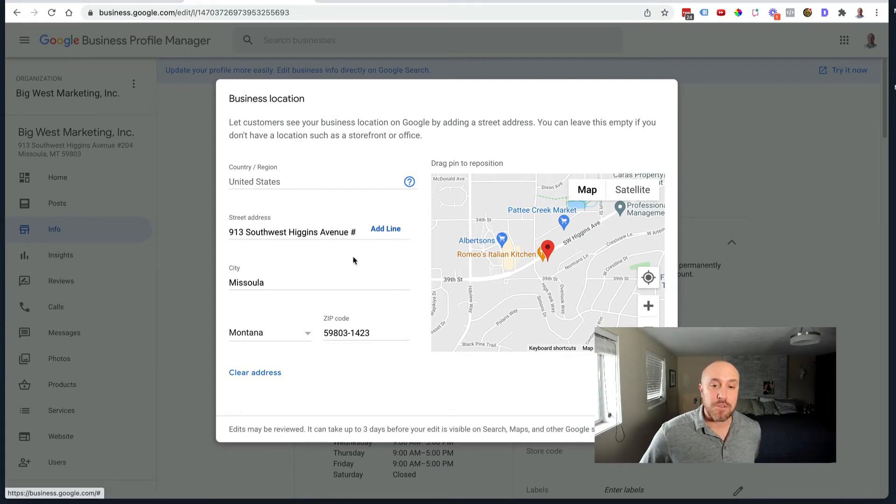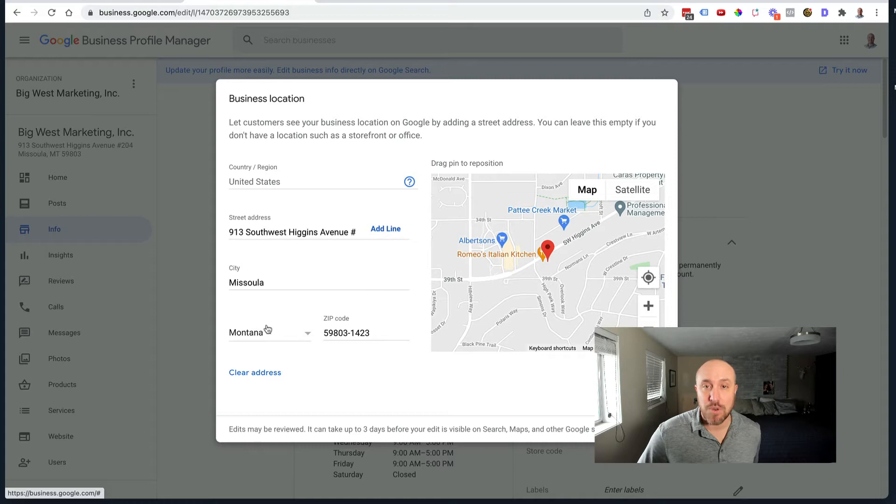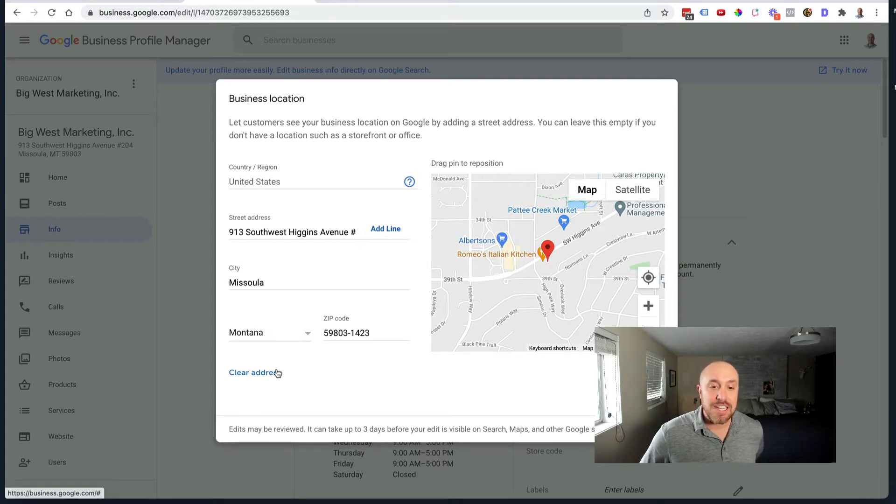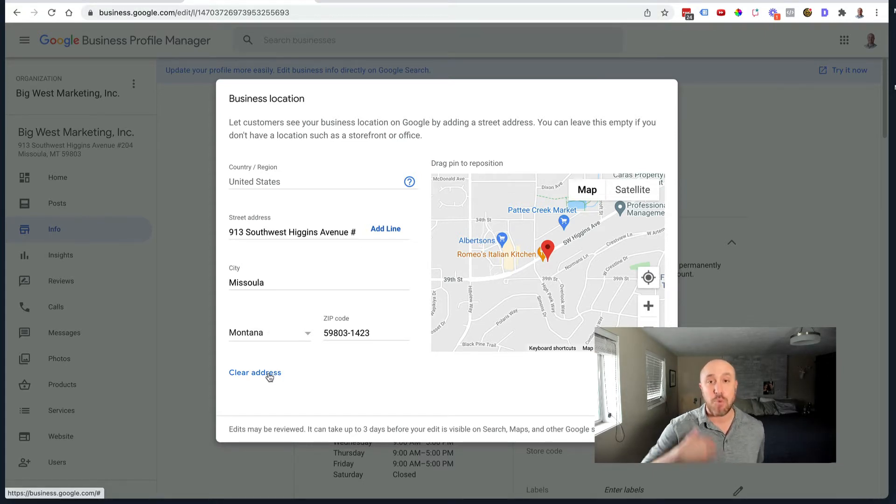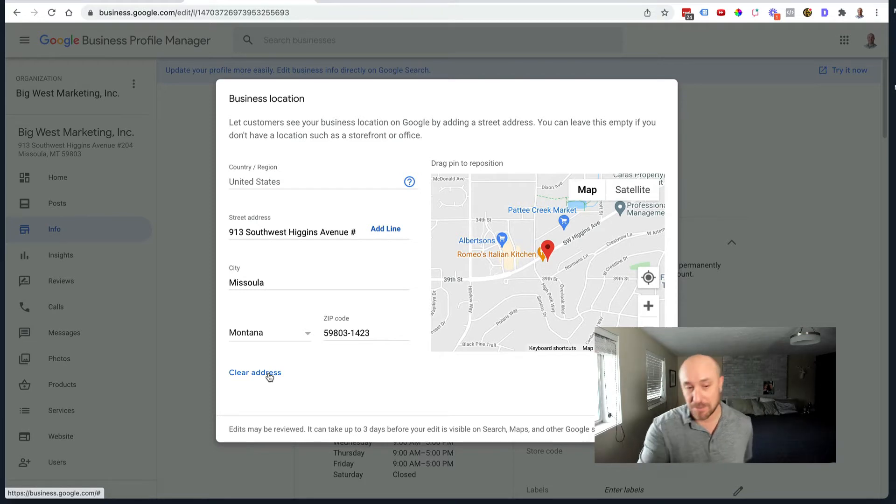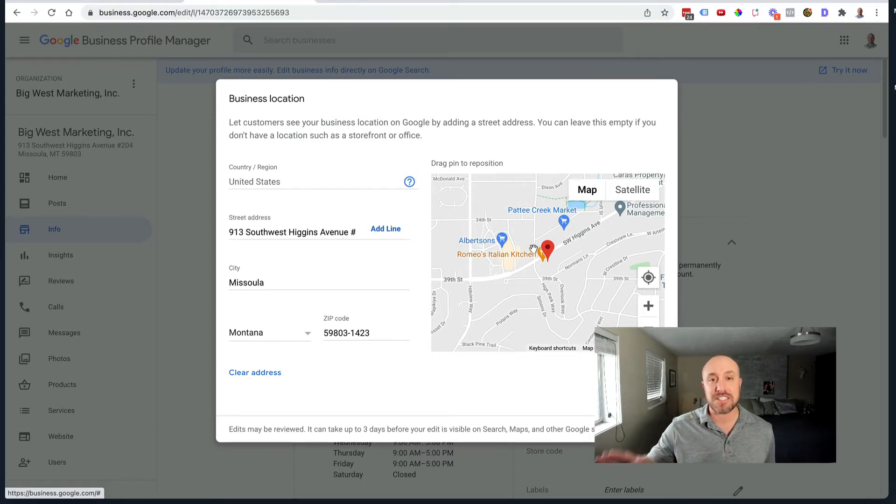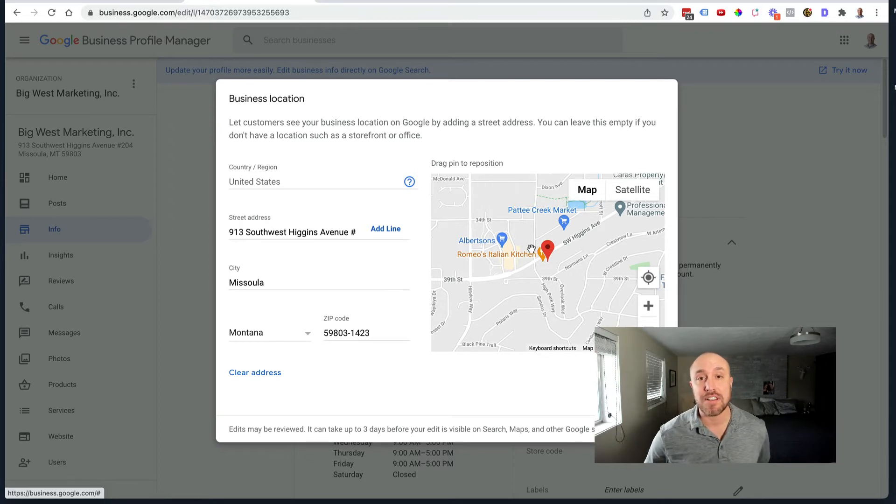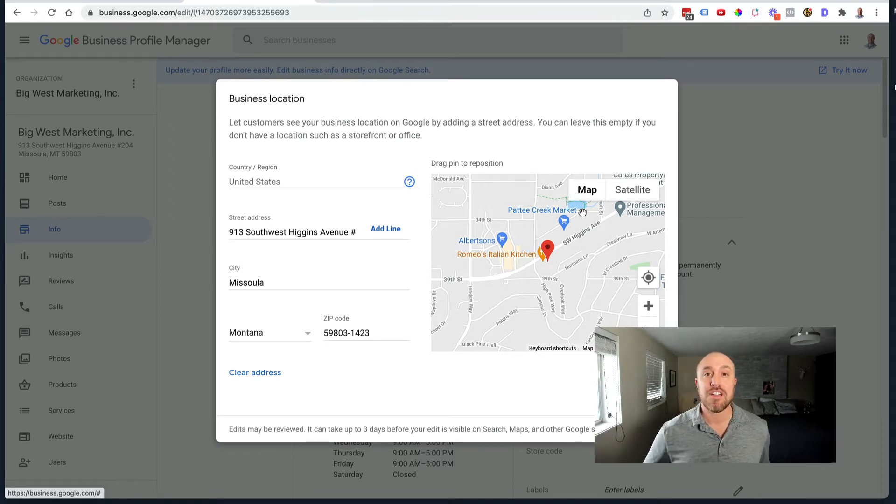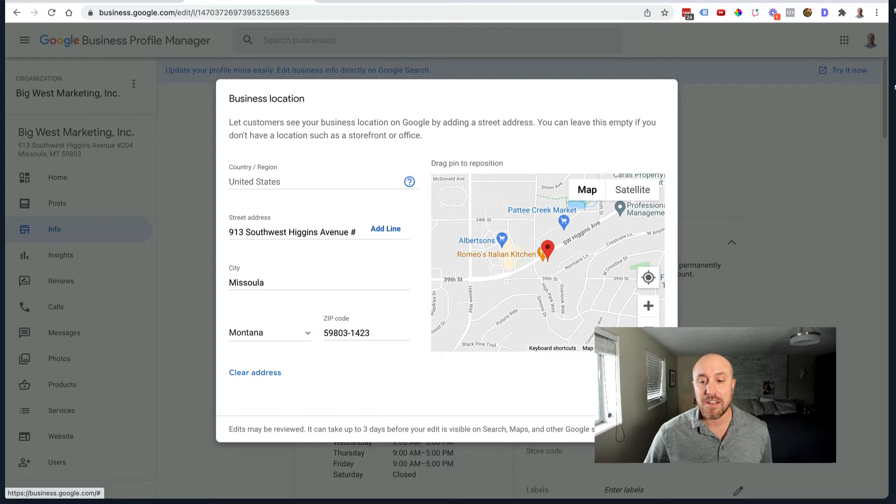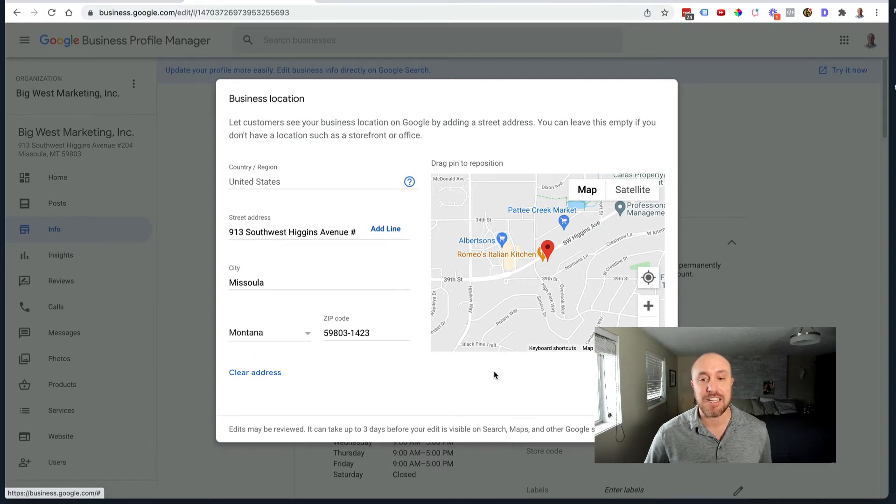Now it says let customers see your business location on Google by adding a street address. You can leave this empty if you don't have a location such as a storefront or office. So I want to get rid of this. If I did want to get rid of this, all I would do is go down here and click clear address. Now I want to show my address, so I'm not going to clear this at this point. But if I was to have a residential address, then I probably would want to clear that if I didn't want people knowing where I lived. That clear address is the key right there.